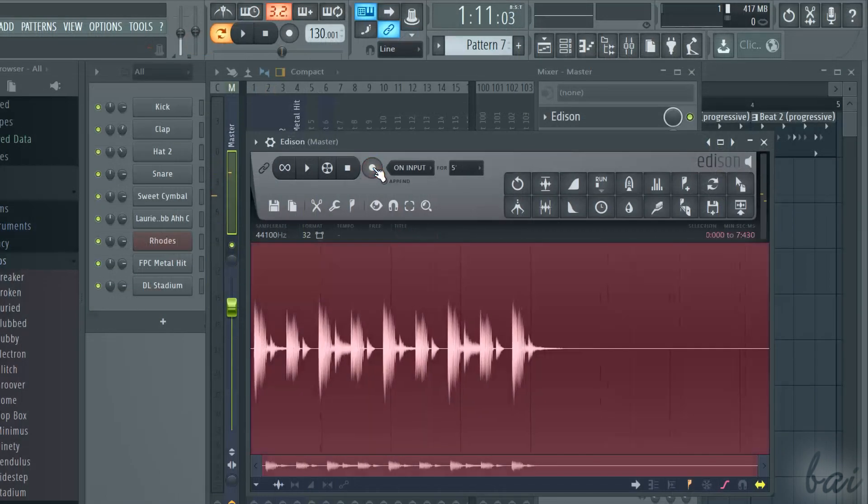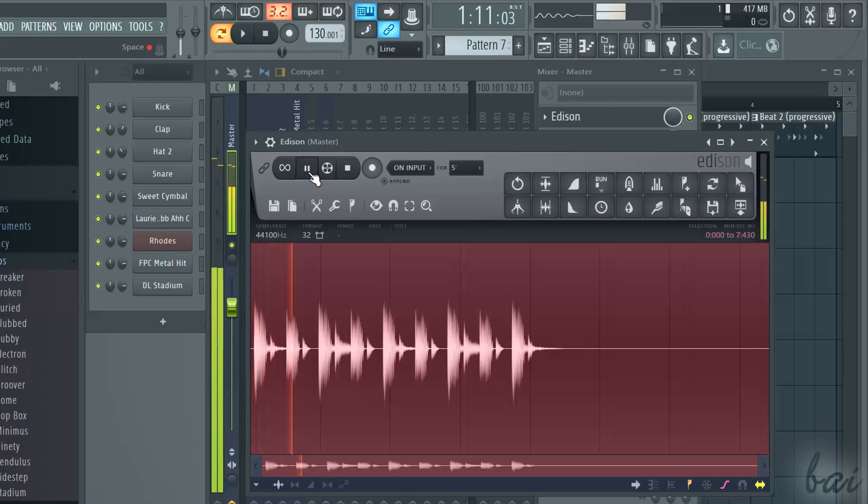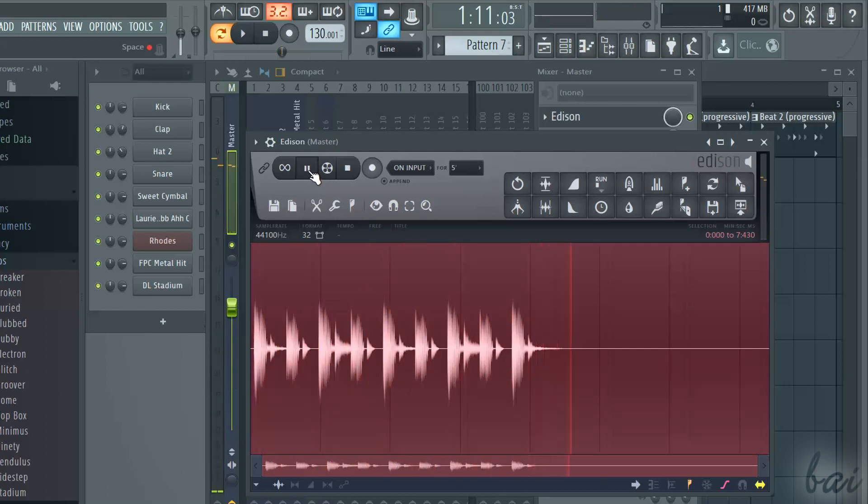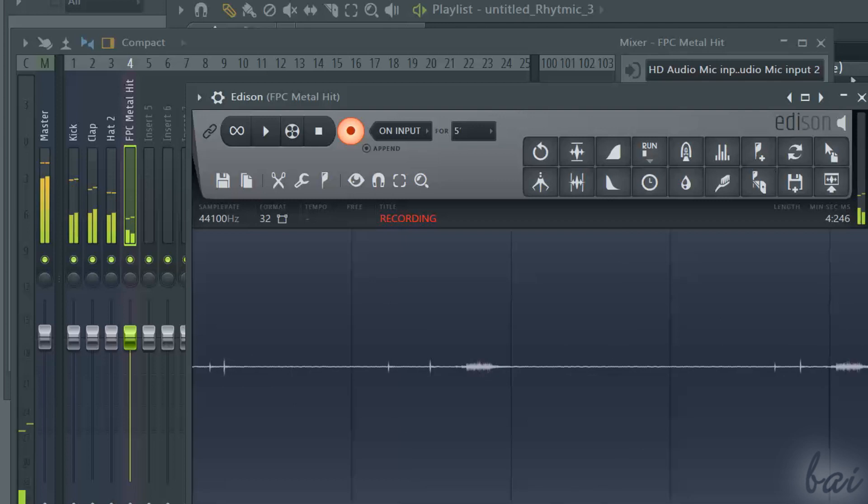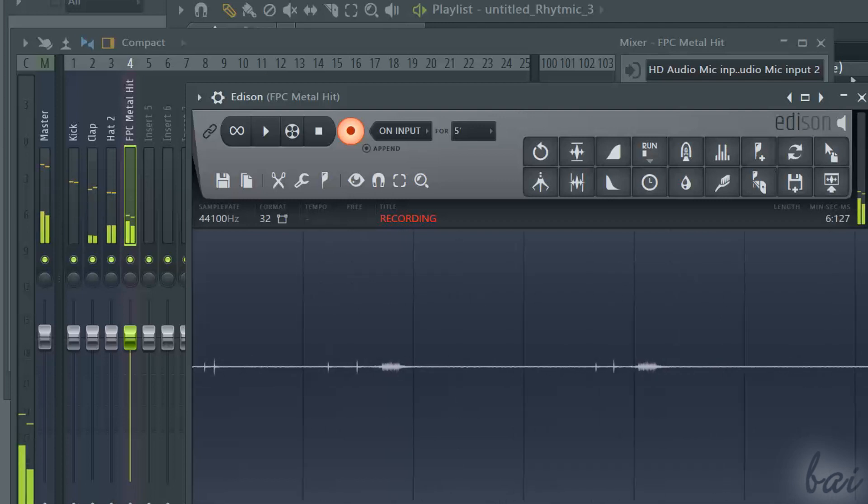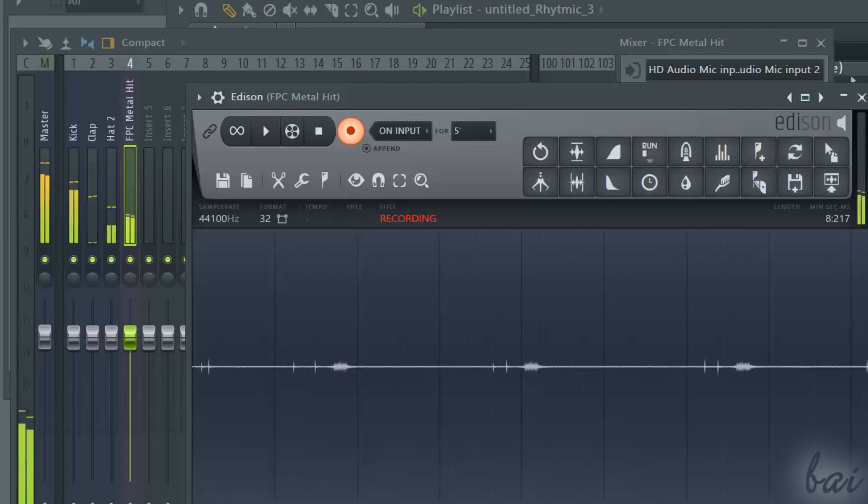Recording internal audio, which means recording pieces of your project inside a pattern or inside the playlist, and recording external audio, for example if you want to record your voice through a microphone.